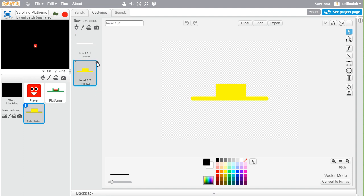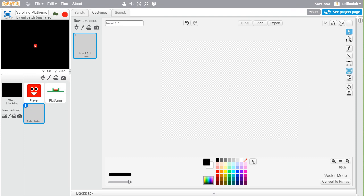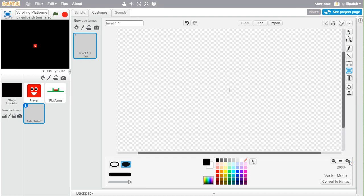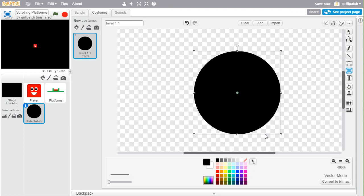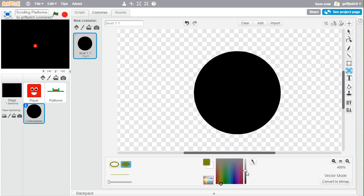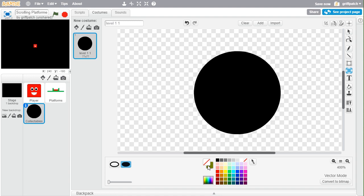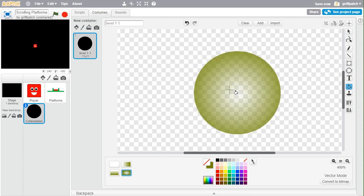We need a new costume for this. You could go to my Scratch project on my Griff Patch Tutor account, or you can draw your own. In vector mode, let's draw a filled circle — hold down shift while drawing to make a perfect circle. For the color, click the color space and set it to dark yellow by selecting yellow and bringing the brightness down to midway. Set the second color to transparent by clicking back onto the color palette and selecting the line.